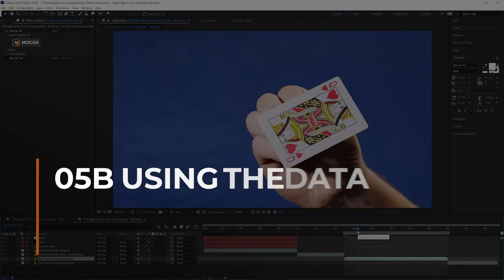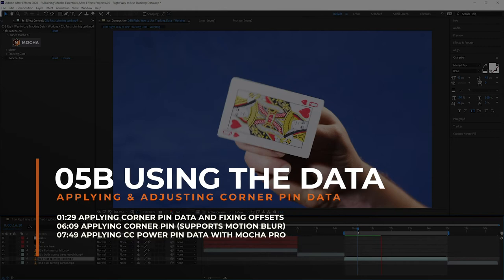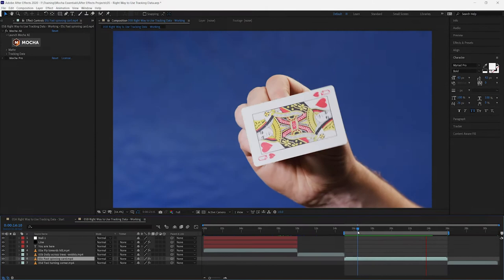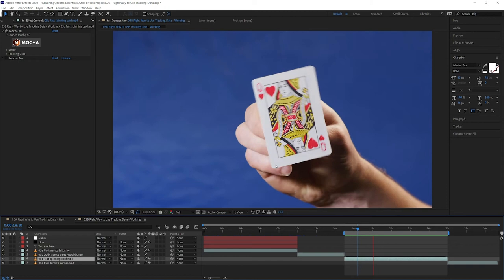We are back in the second part of exercise five, the right way to use tracking data. And we have an old friend here, remember this card spinning around from an earlier exercise? We're gonna be doing something a little bit different with this to see how we can use corner pin data.